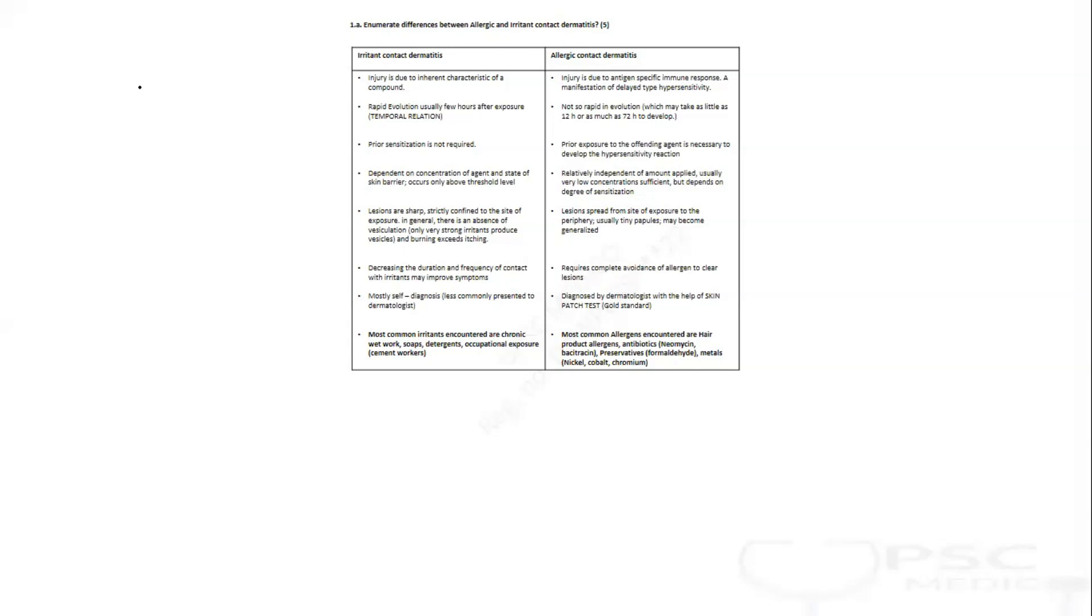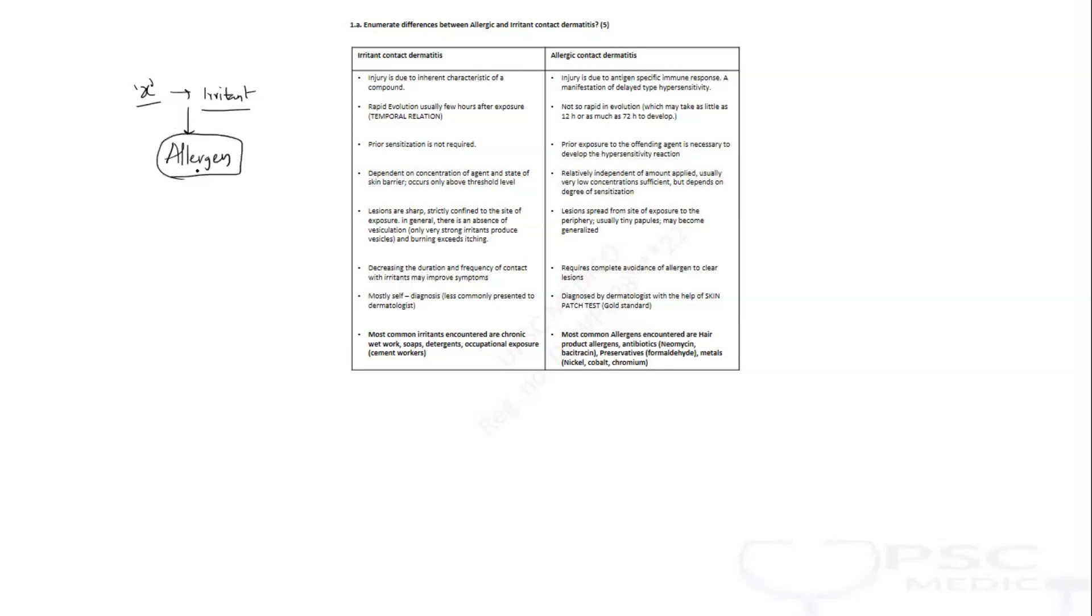There are some scenarios wherein initially the same element, let's consider the element as X, acts like an irritant initially, then later on the same irritant due to continuous irritation and change in immunopathogenic mechanism will now start acting like an allergen. So irritant contact dermatitis in the long run predisposes to allergic contact dermatitis. What is common here? The contact is common, that's the reason contact dermatitis is a very important topic.